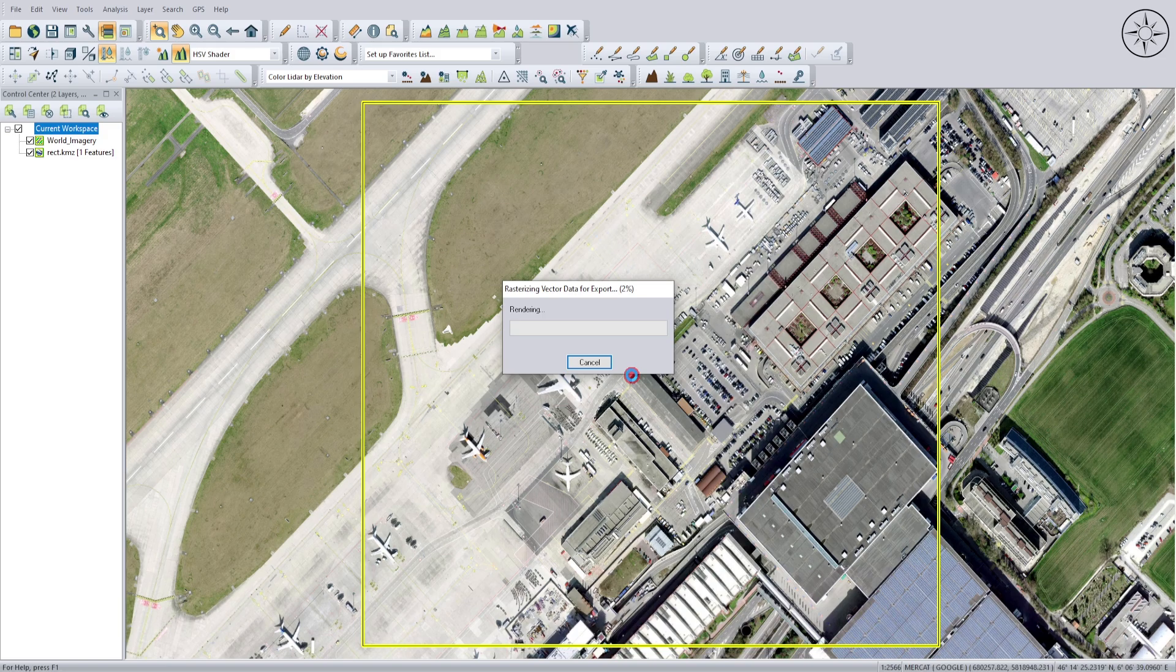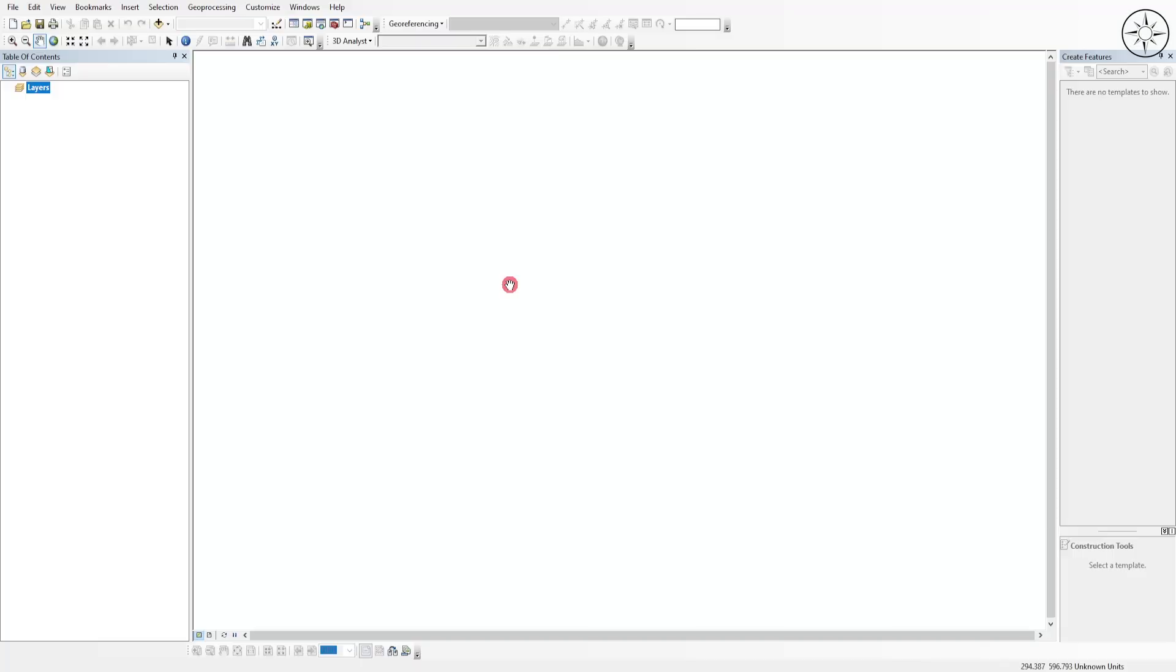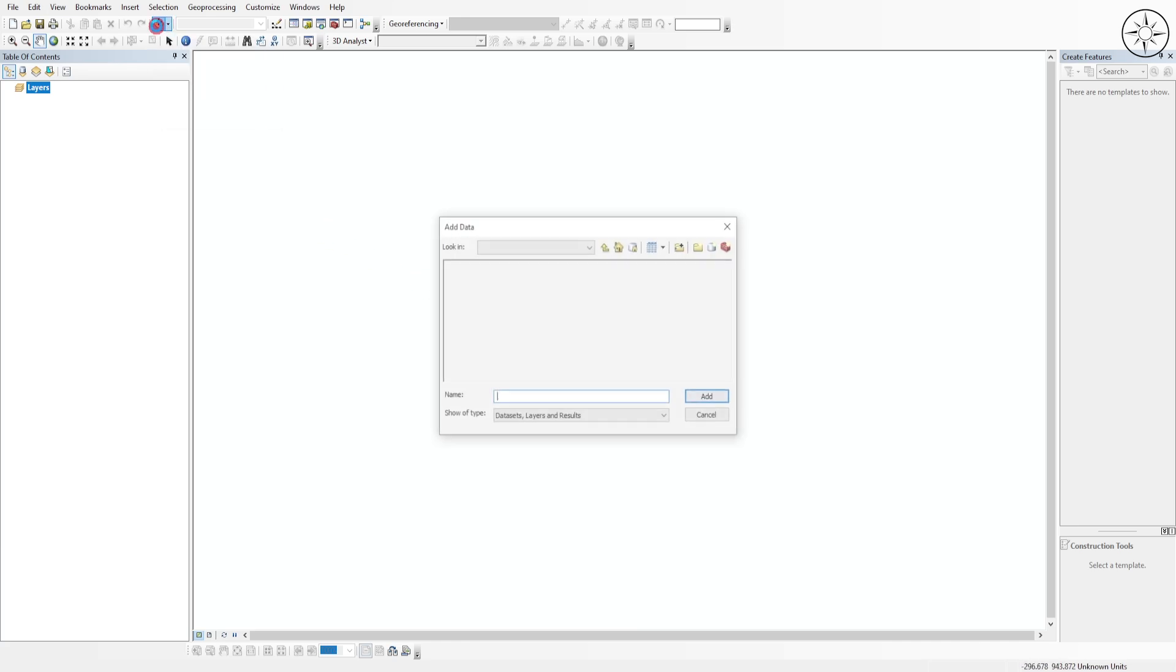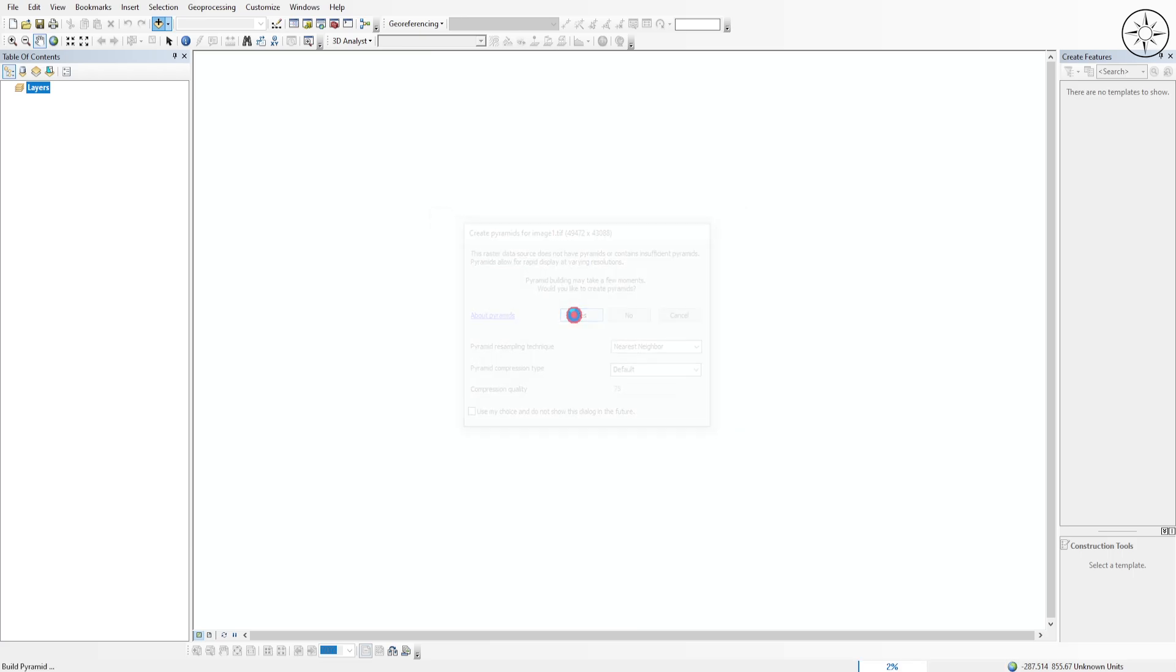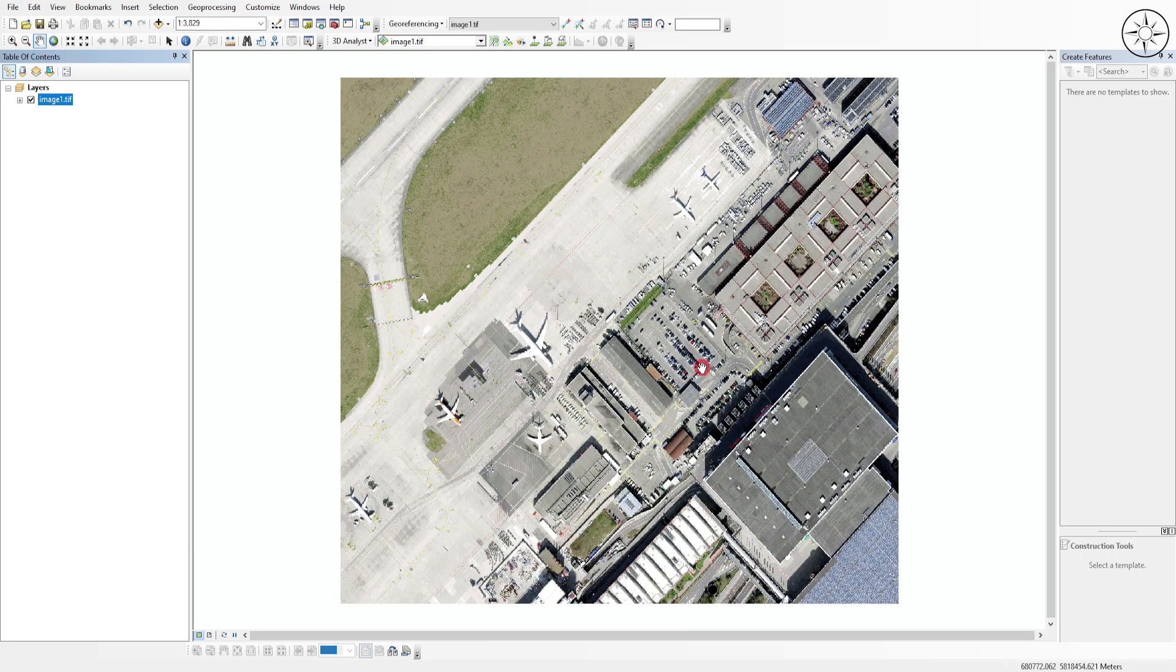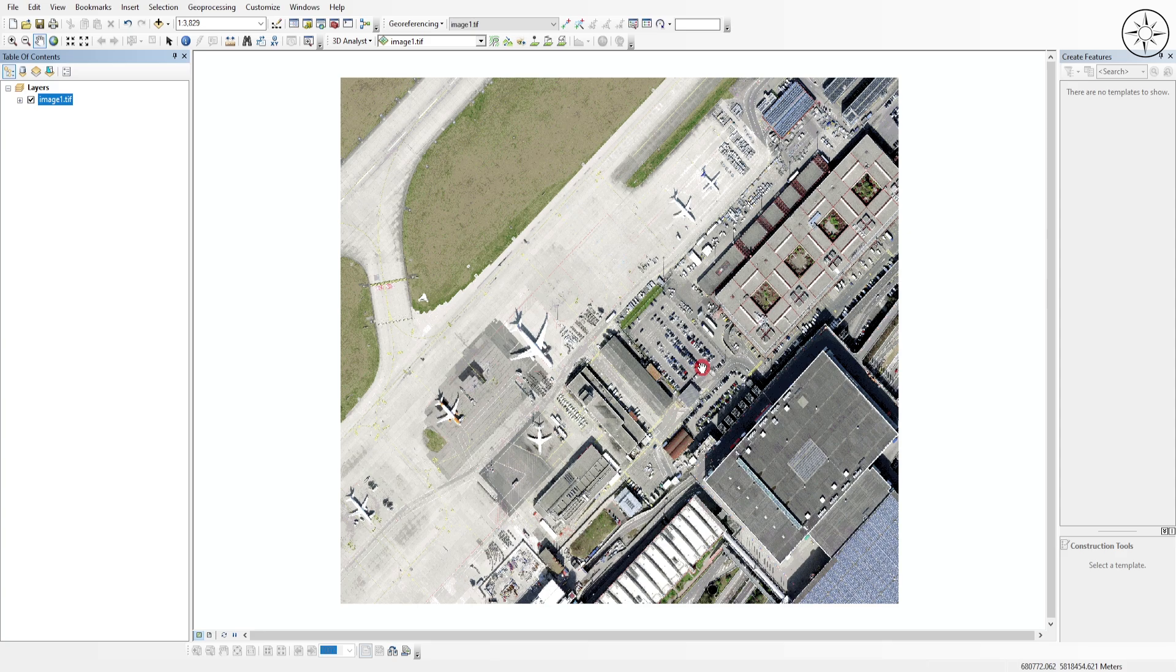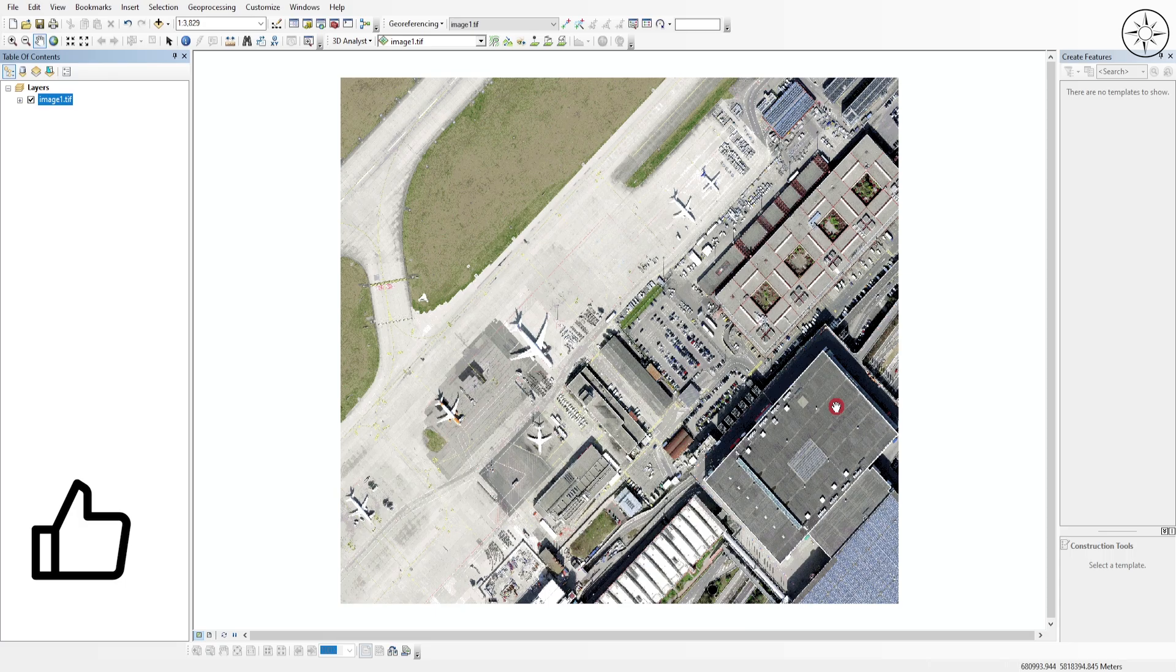Now let's import our GeoTIFF image into ArcGIS. Click Add Data, navigate to your work folder, select your image, and click Add. Click Yes, and here we have our image. I hope you got some useful information from this tutorial. If so, please like and subscribe for more tutorials.